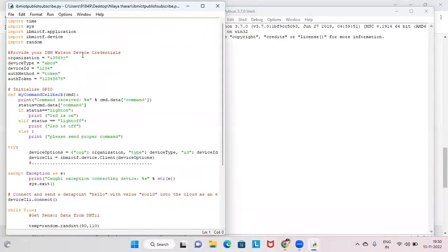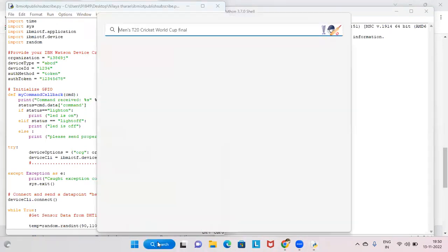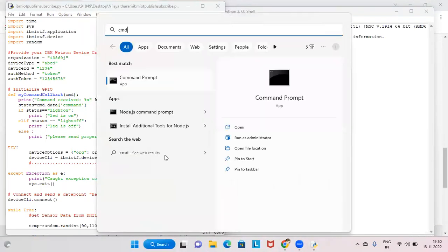In the code, we have: import time, import sys, import ibm_iotf.application, import ibm_iotf.device, and random. Time, sys, and random are already available in Python, but ibm_iotf is not — you have to download it. For that, open the Command Prompt by typing 'cmd'.